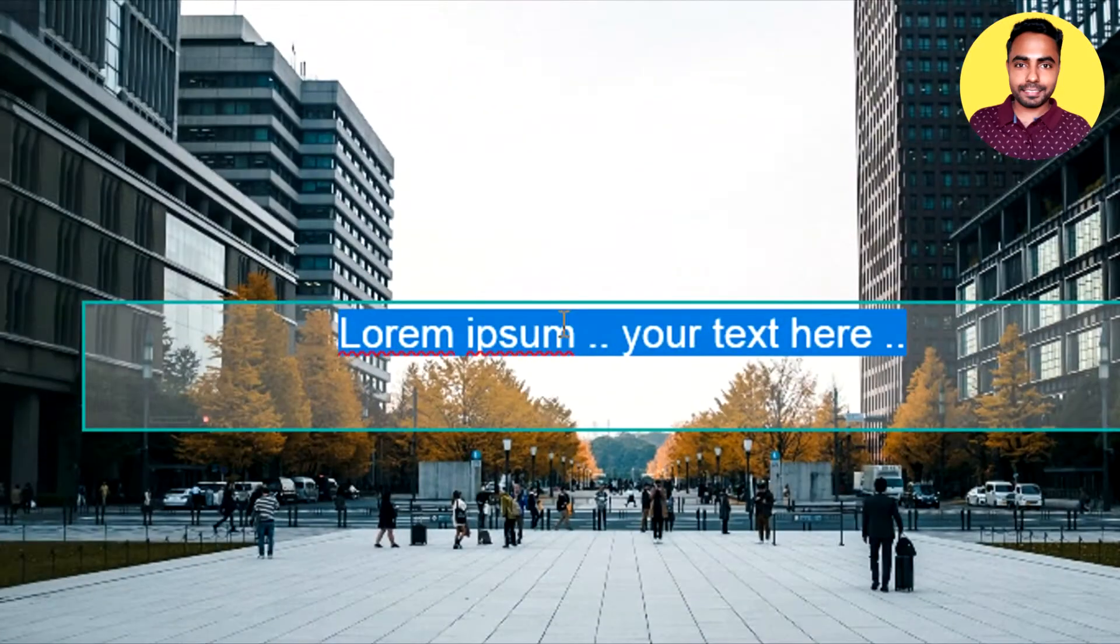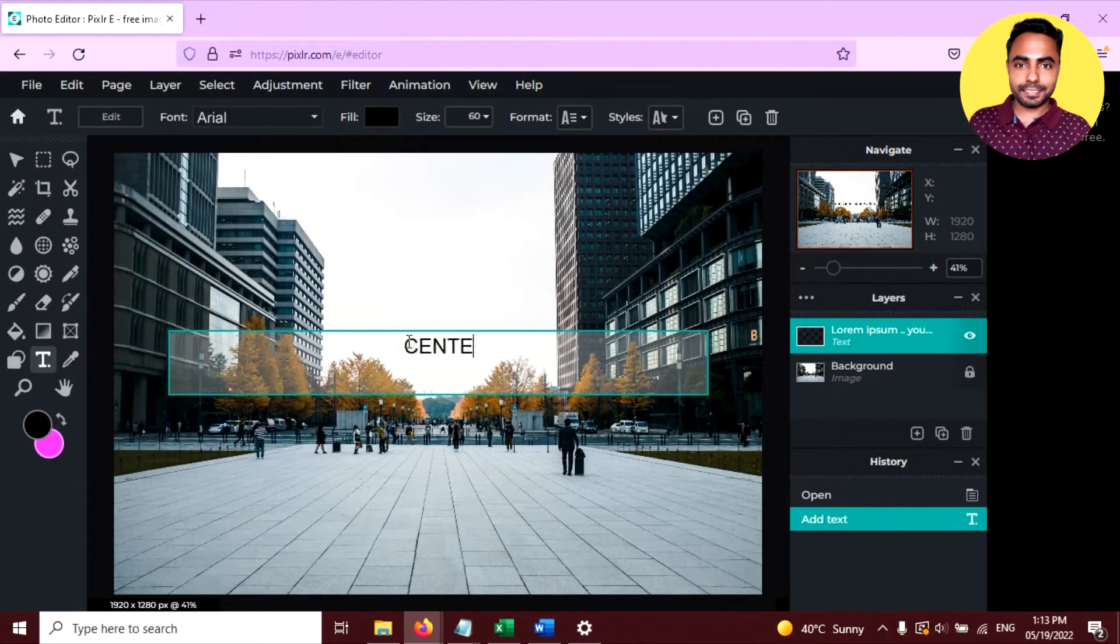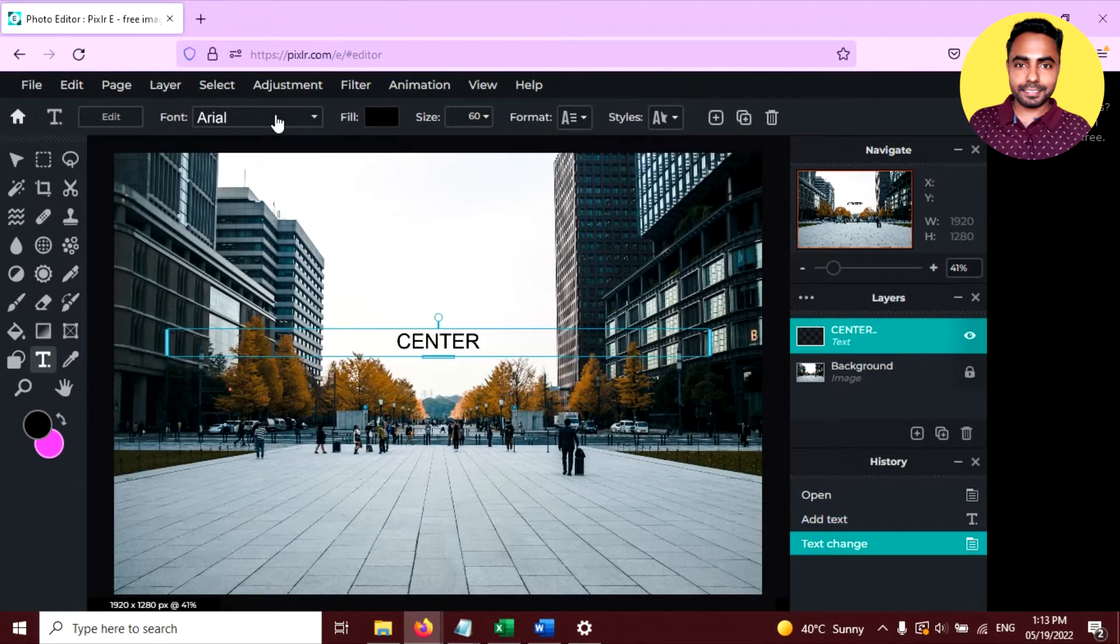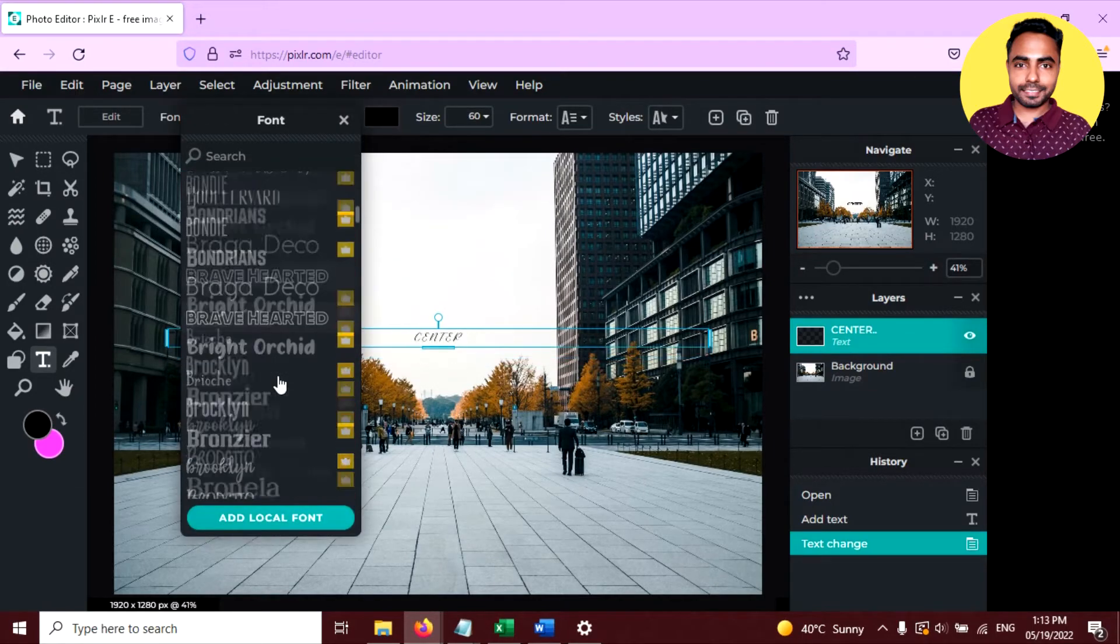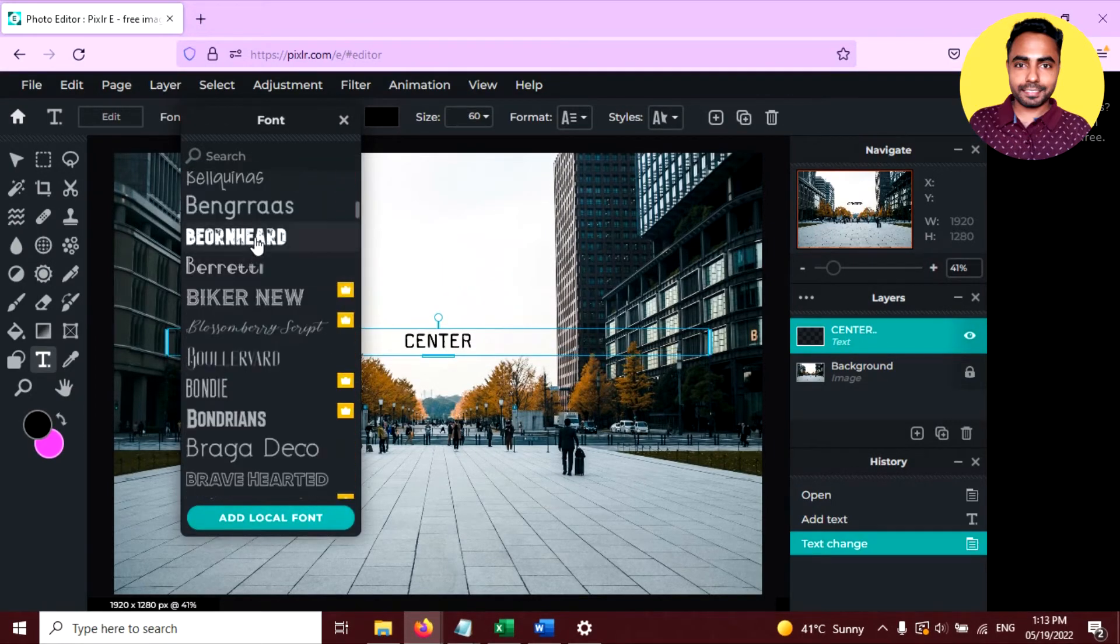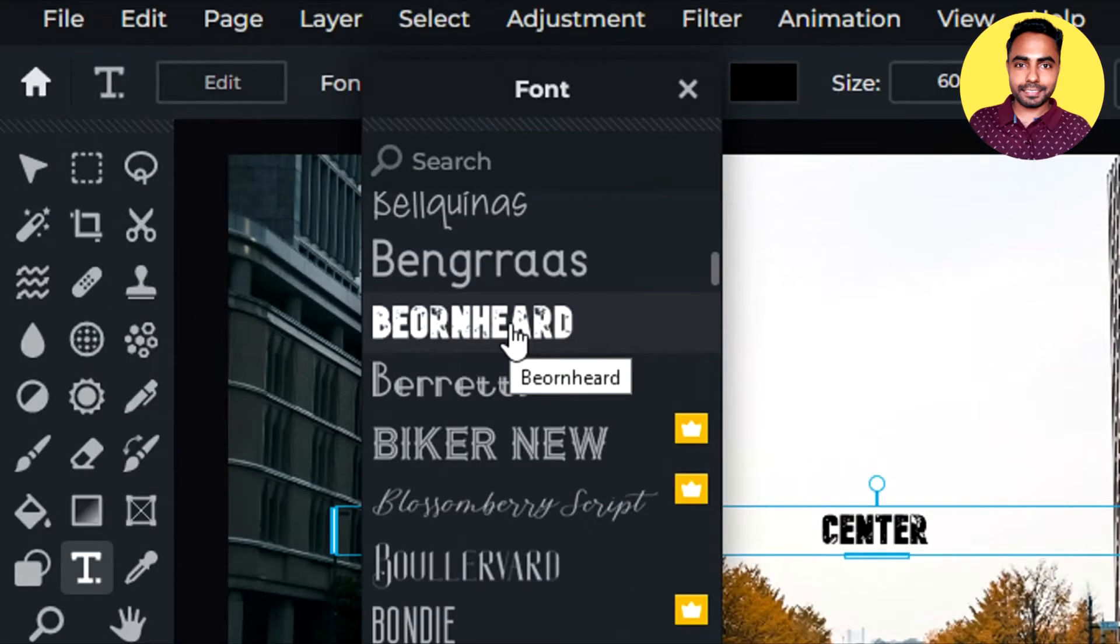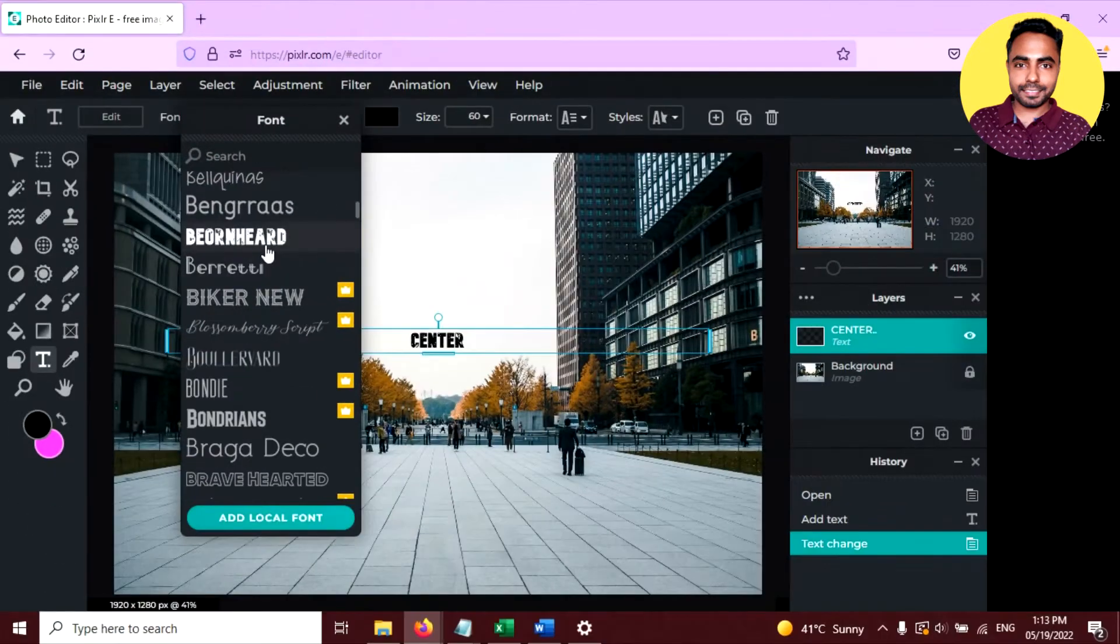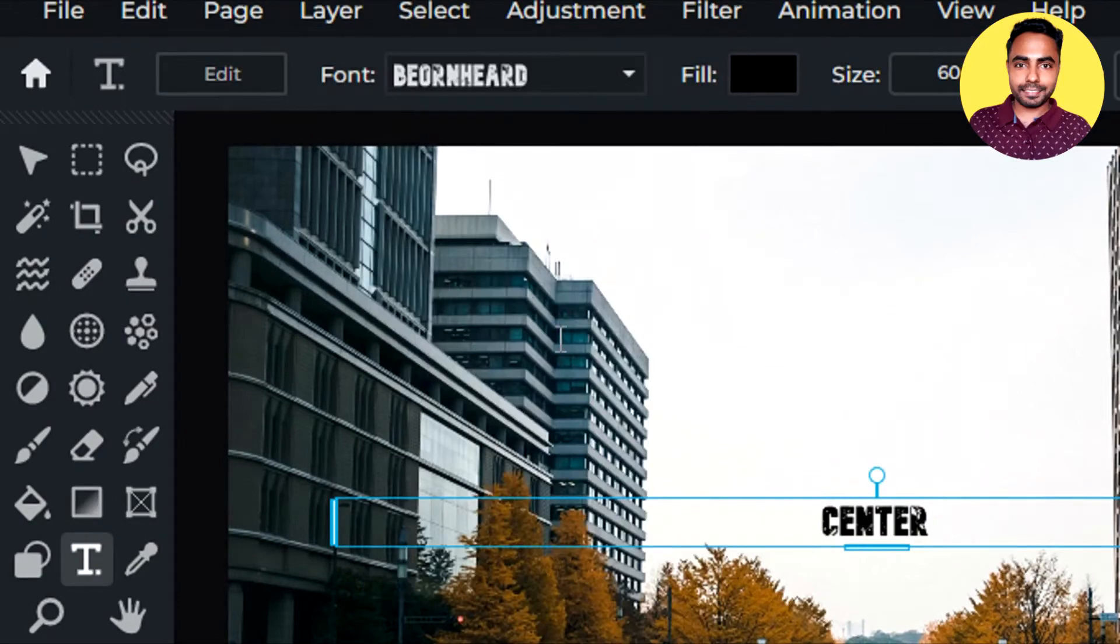Write any text you want. Now I want to change the font, something bold font. Let's choose this one. This one looks interesting. Click here.